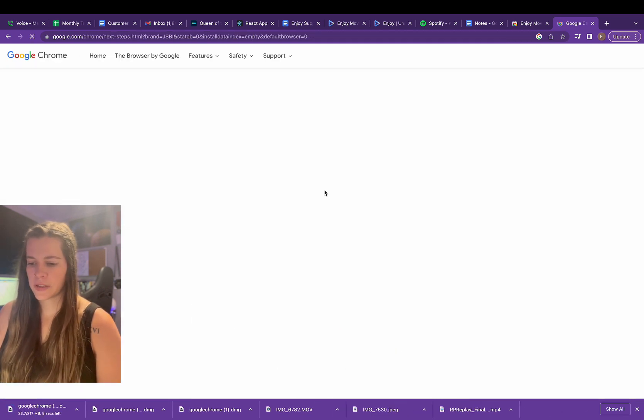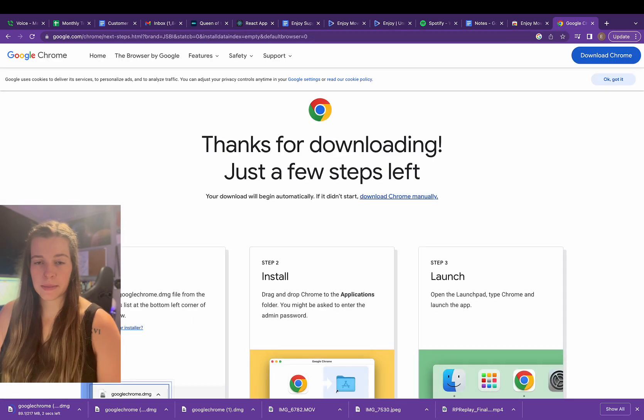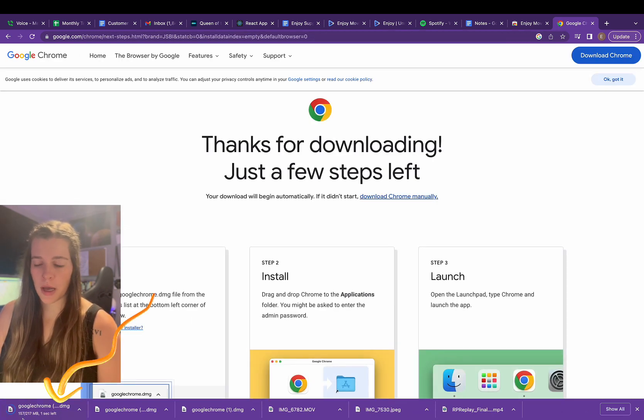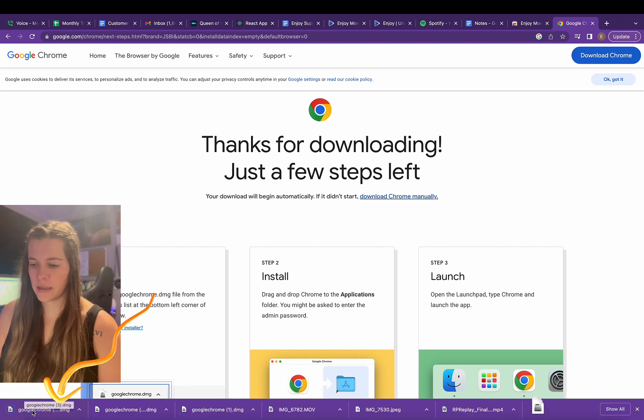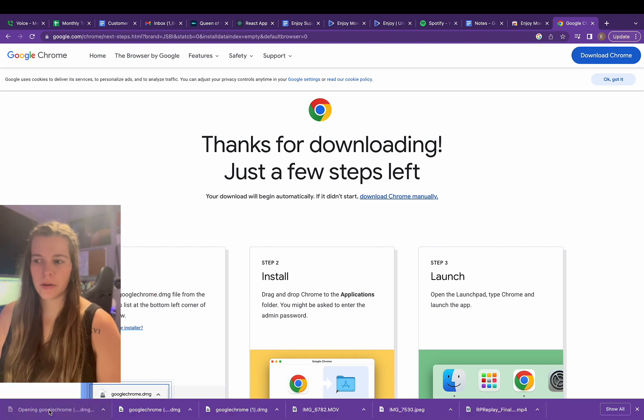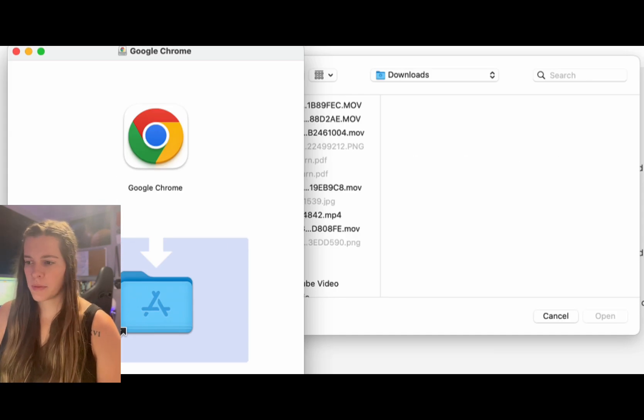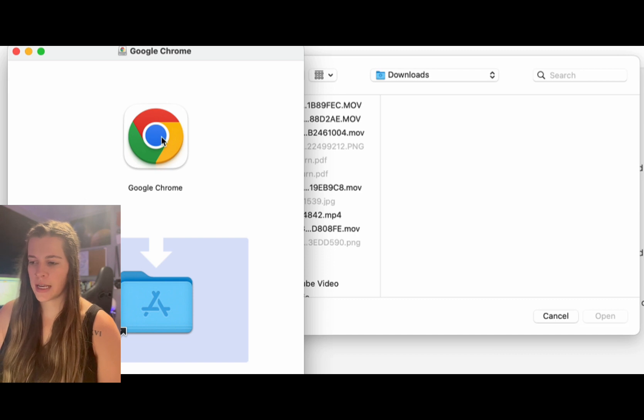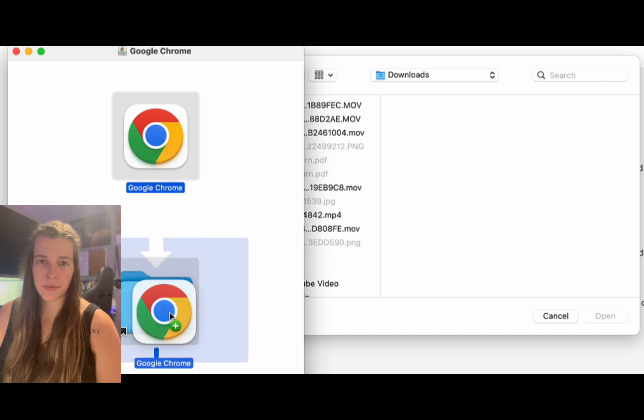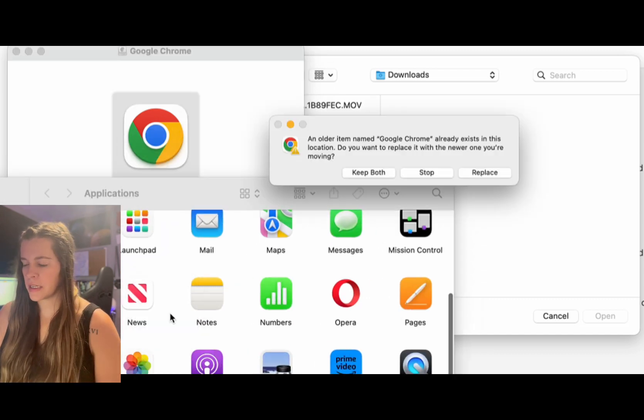As you can see, it pops this box into the bottom of my screen. I'm going to click that and it'll open once it's downloaded. From here it's telling me to click and drag this to the app store on my device. So I'm going to do that.